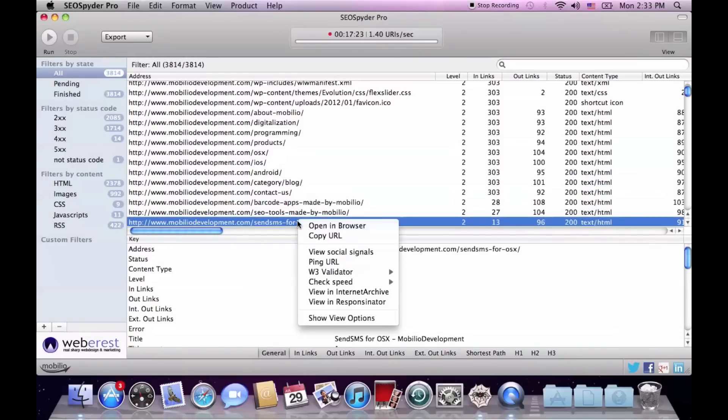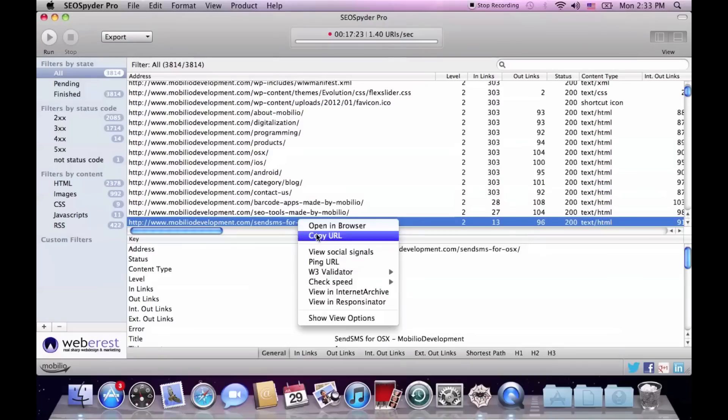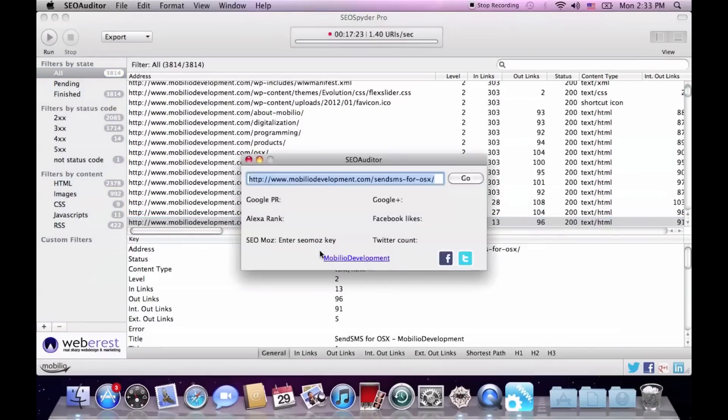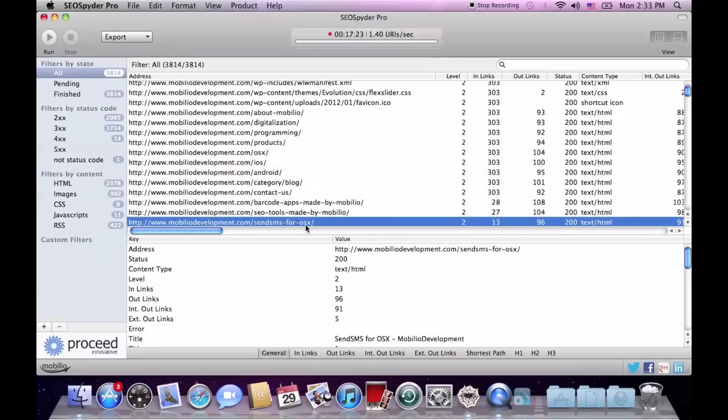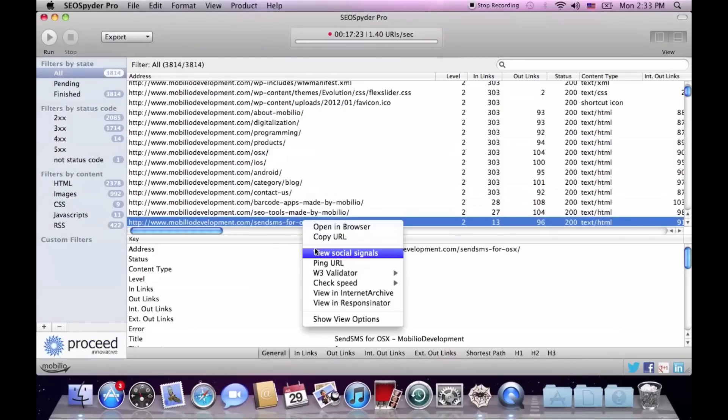Last but not least important is the context menu, which allows you to open the link in browser, copy its URL, view its social signals with CO Auditor, or ping it with Pingler.